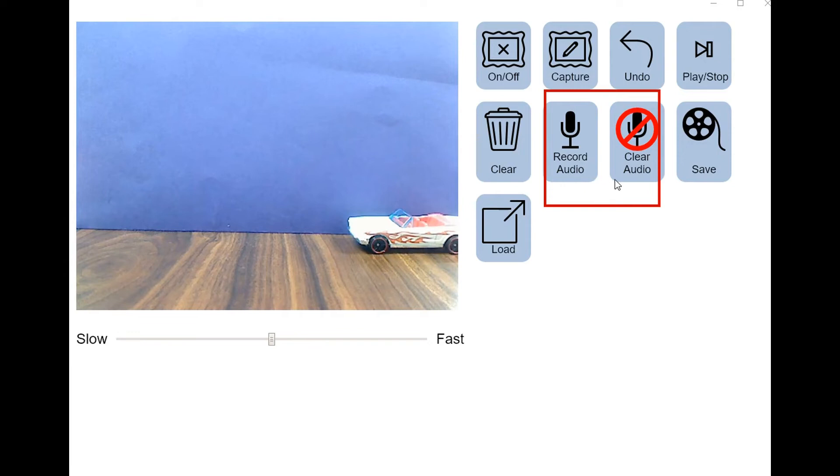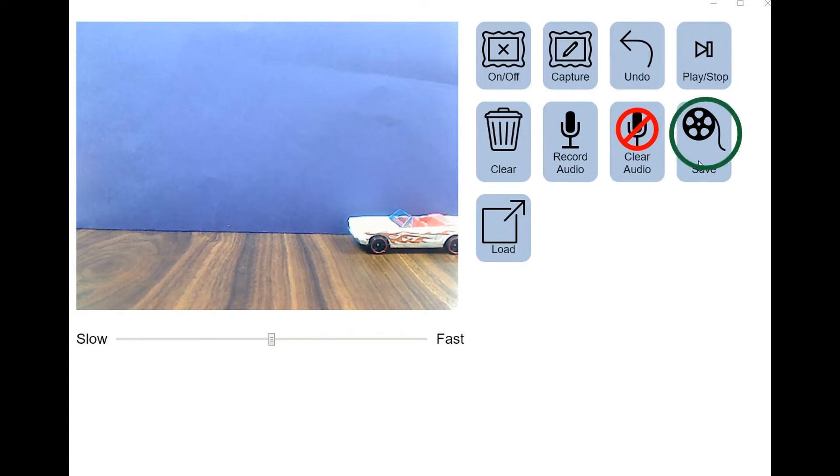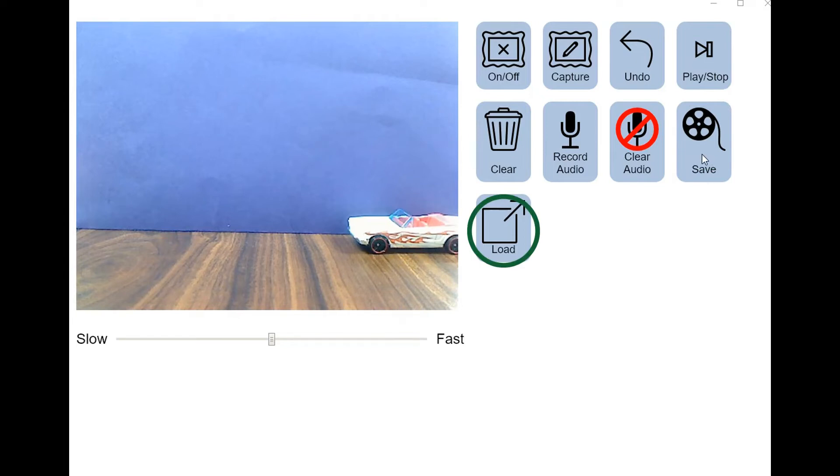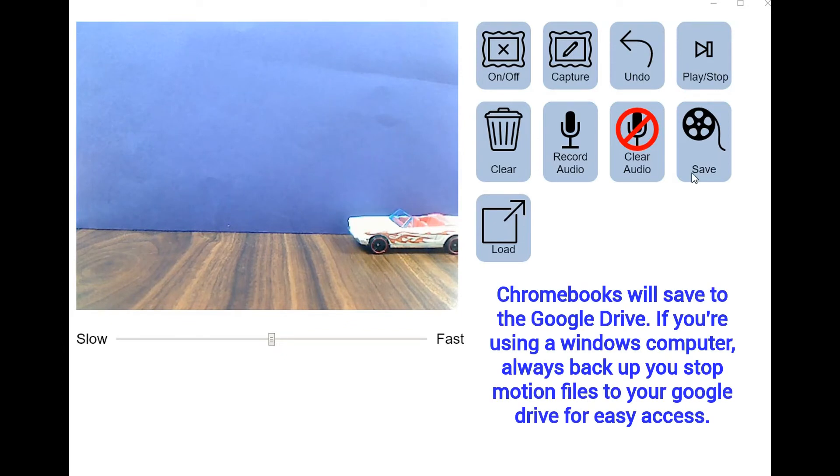And we're not going to record audio this time, so we won't use these two buttons, but you can figure out what they do on your own. Save will allow you to save what you have completed as a video file, and Load will allow you to pick up where you last left off. On a Windows computer, this will access local drives, but on a Chromebook, it will save to the Google Drive. I highly recommend backing up all stop motion files to your Google Drive for easy access.